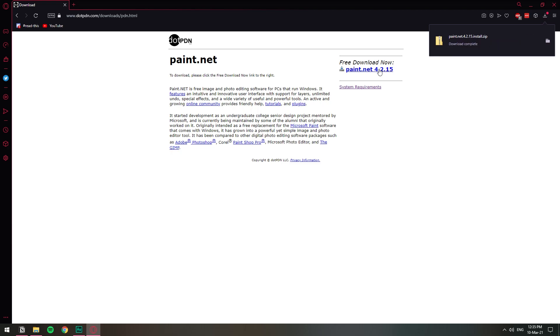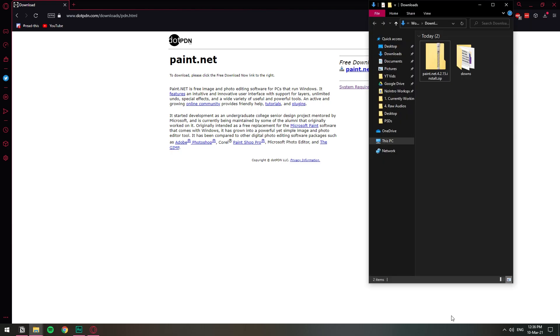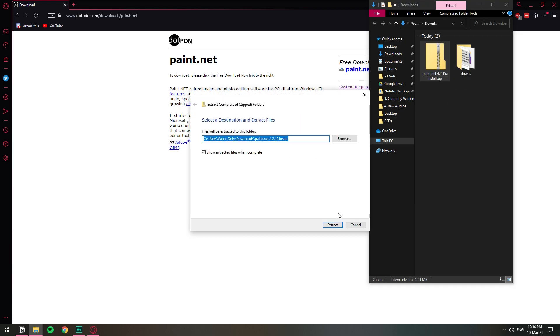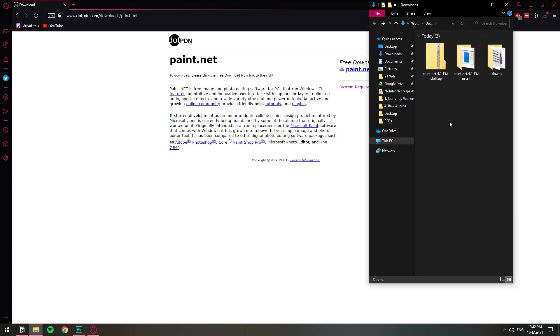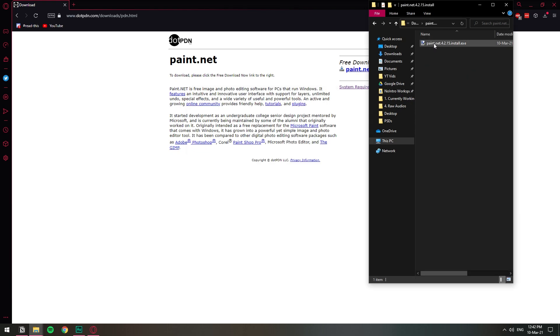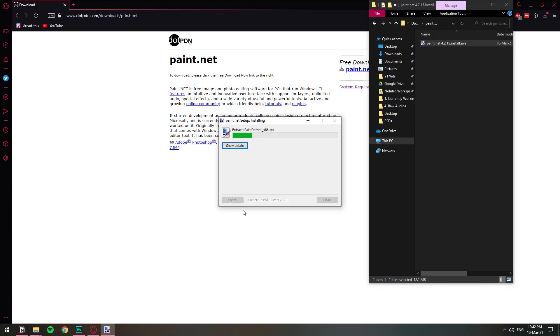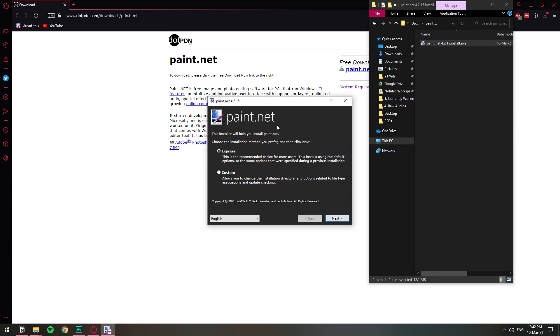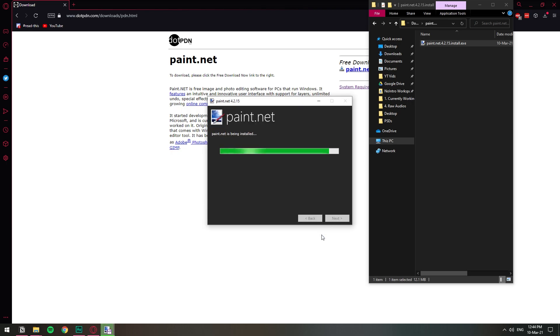So with the download completed let's go ahead and open the folder. So here we have the paint.net, I'm going to extract this folder. Once we extract the folder we're gonna open it here and this is the installer, double click. I'm just gonna speed through the installation because it's super basic.